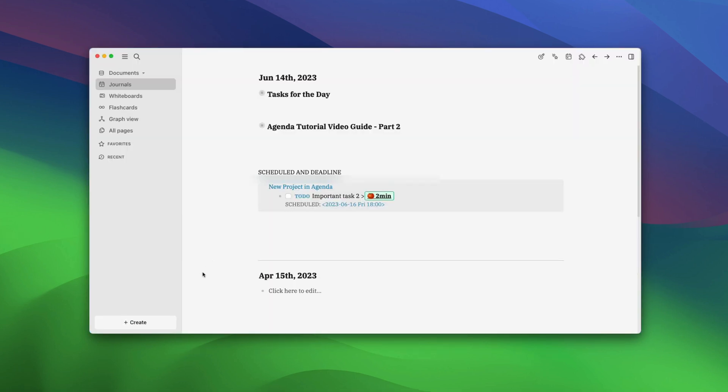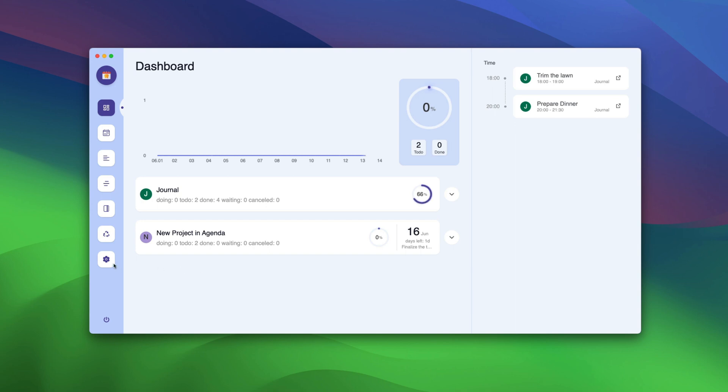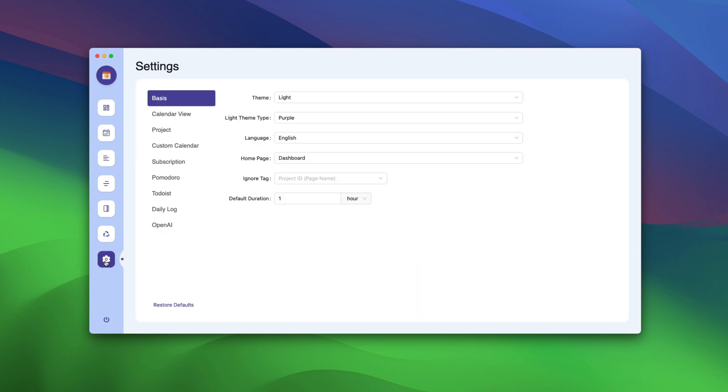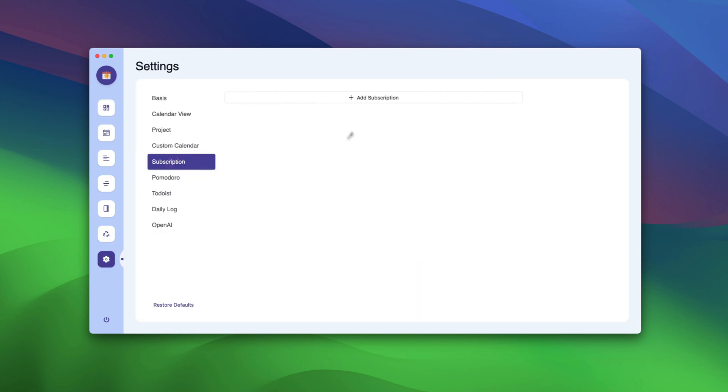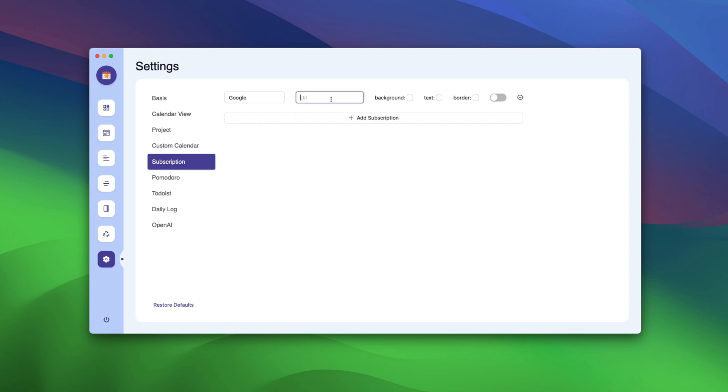Now, go back to LogSeq, open Agenda, go to Settings and choose Subscriptions. Here, click on Add Subscription,